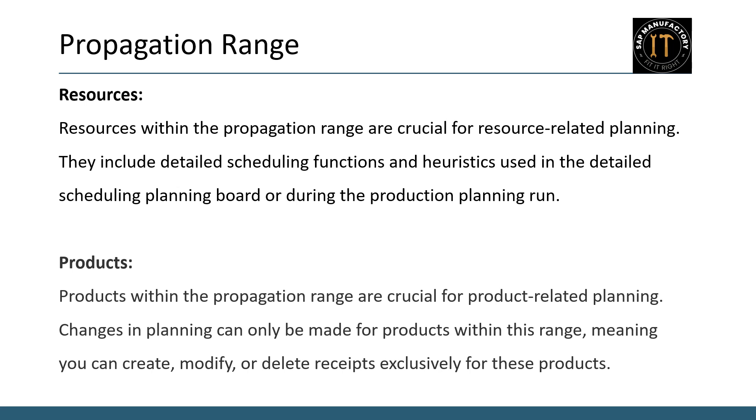Resources: Resources within the propagation range are essential for resource related planning, particularly for detailed scheduling functions and heuristics. You can only change the planning for resources in the propagation range. This means you can schedule, reschedule or deallocate operations for these resources exclusively.